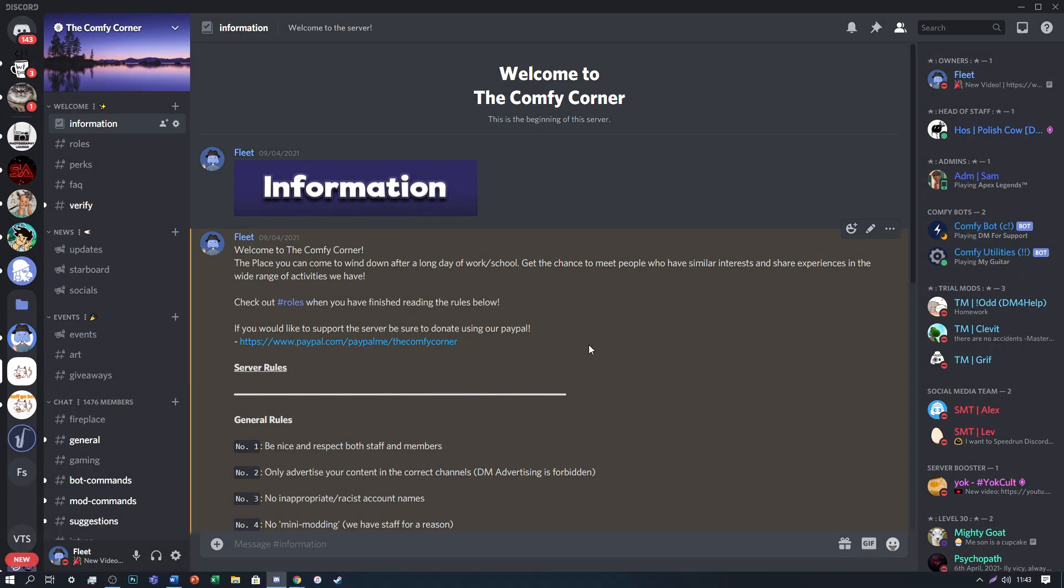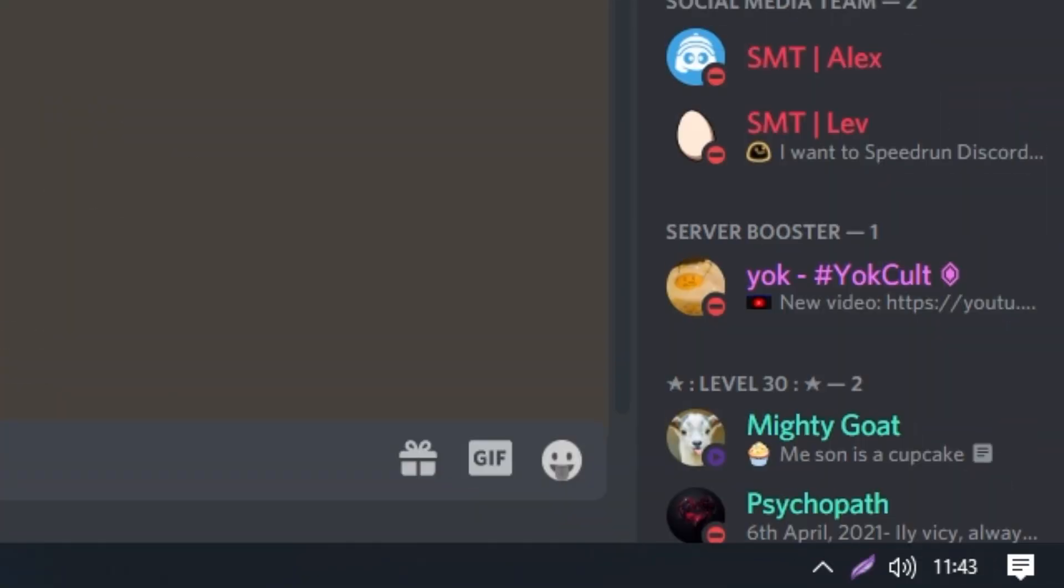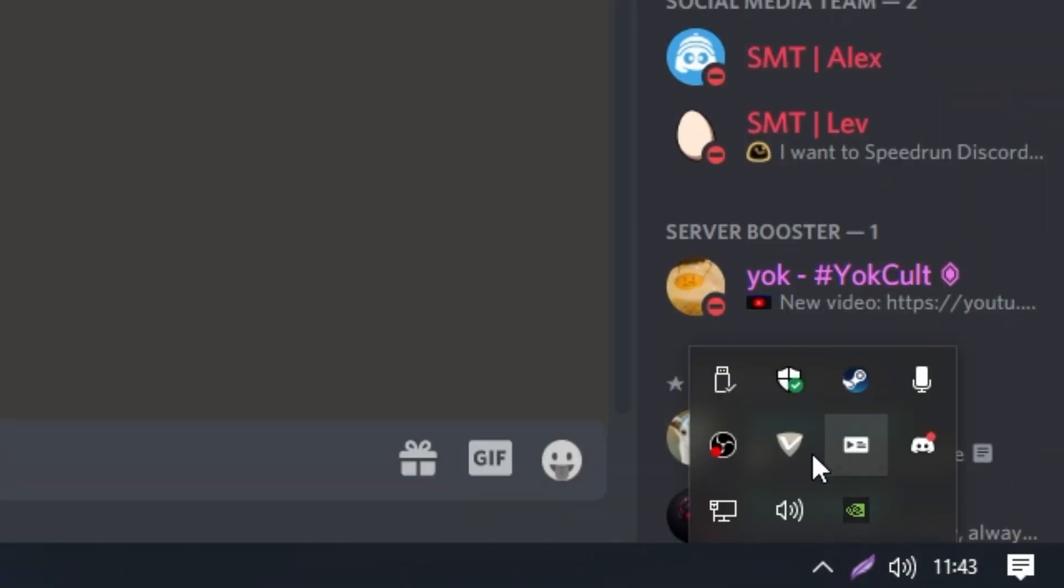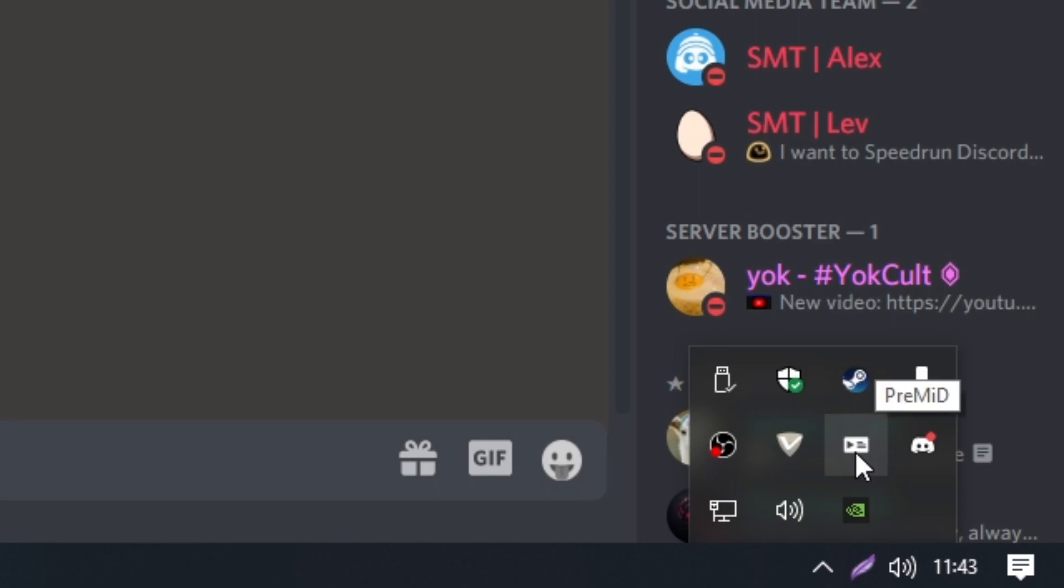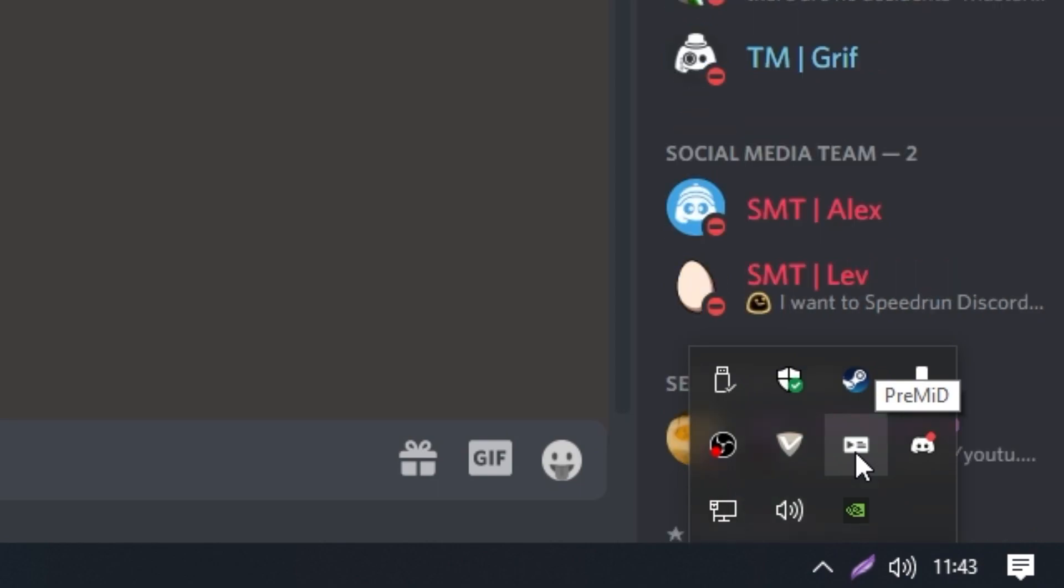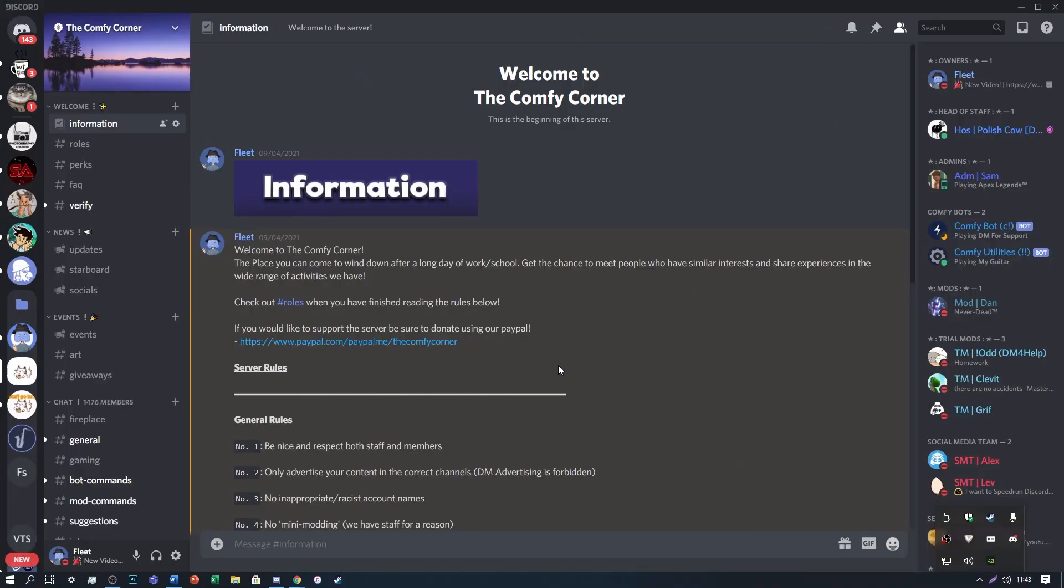So to set this up, firstly you're going to want to make sure that PreMid is open and you can see on the bottom right here, when I click the arrow, you can see that PreMid is actually open because you can see the little icon that says PreMid. That's how you know that you have PreMid open in the background. So you need to make sure that that's open in the first place, otherwise it won't actually appear on your account. So now you're going to want to open up PreMid's website.